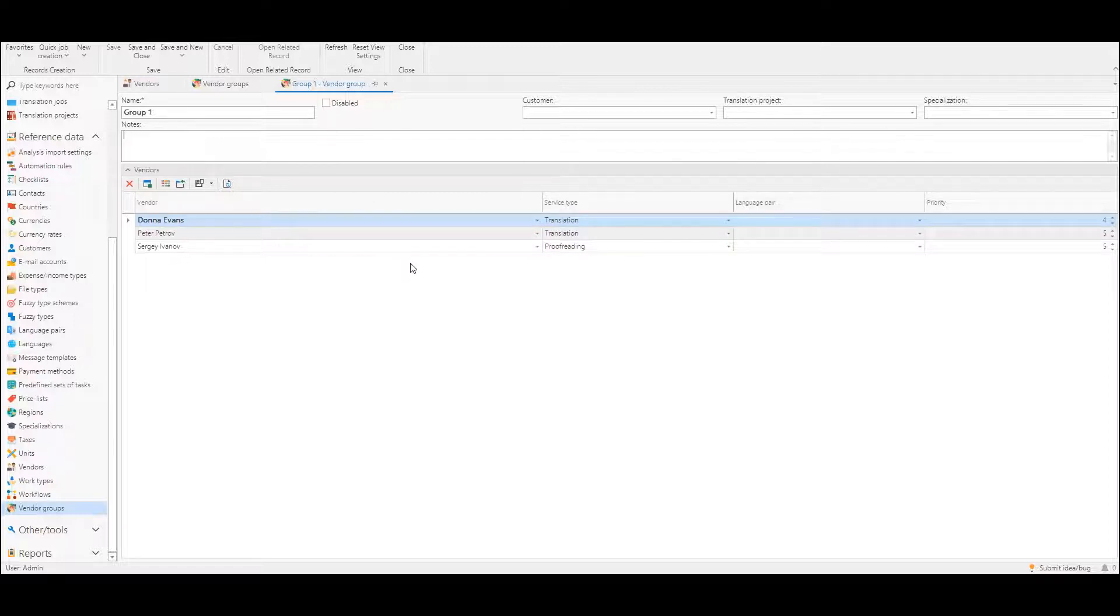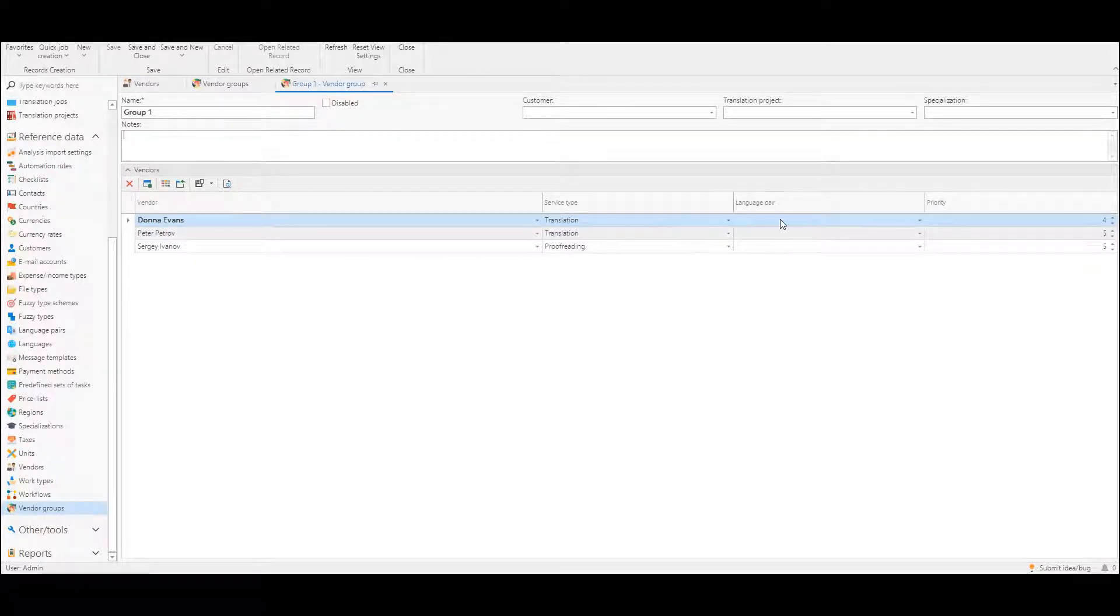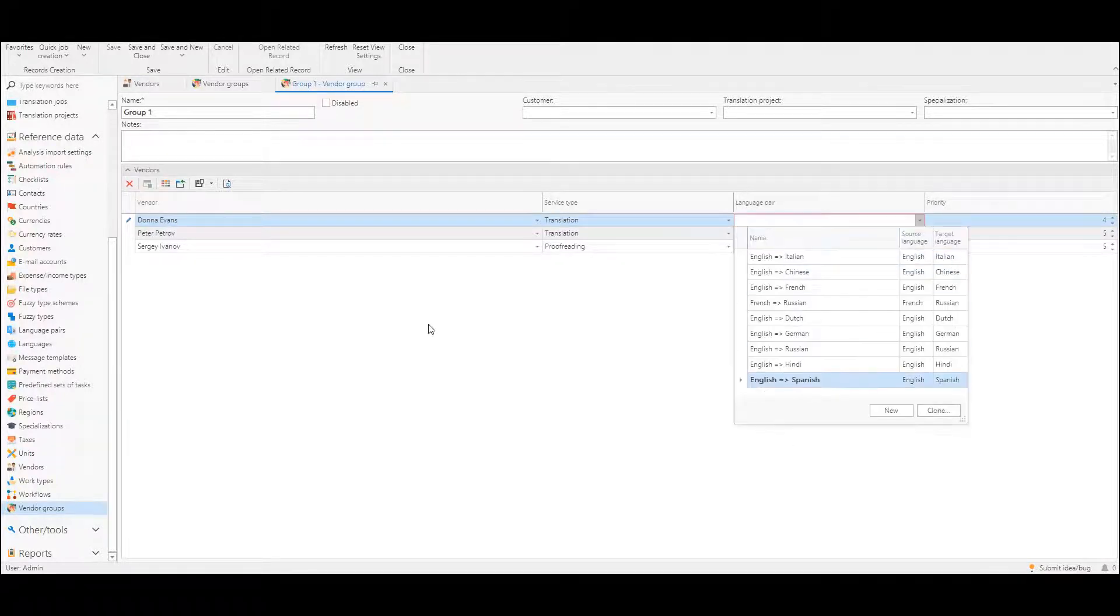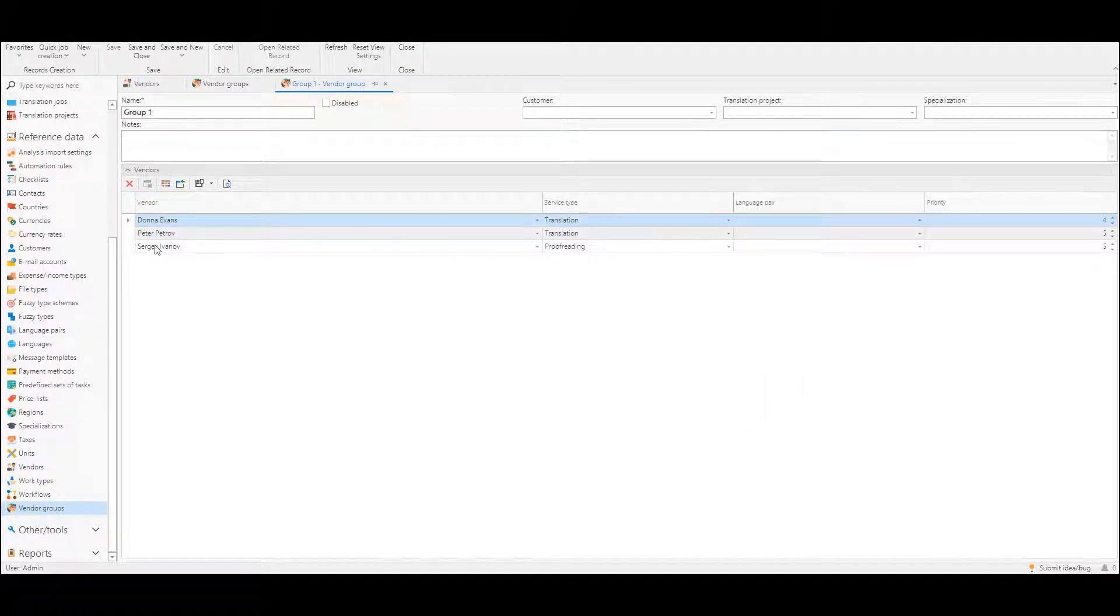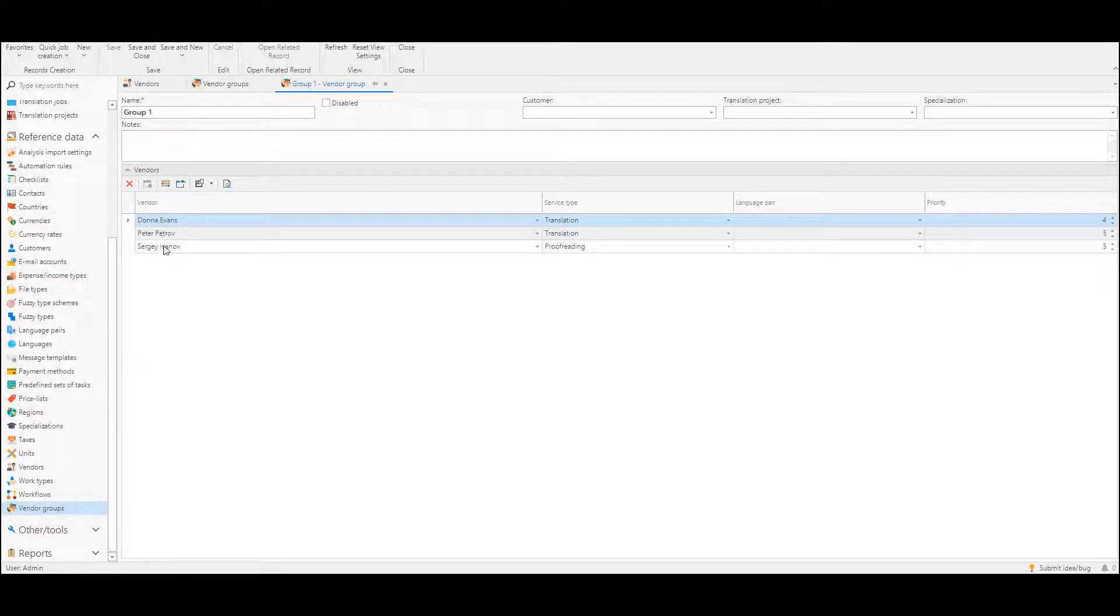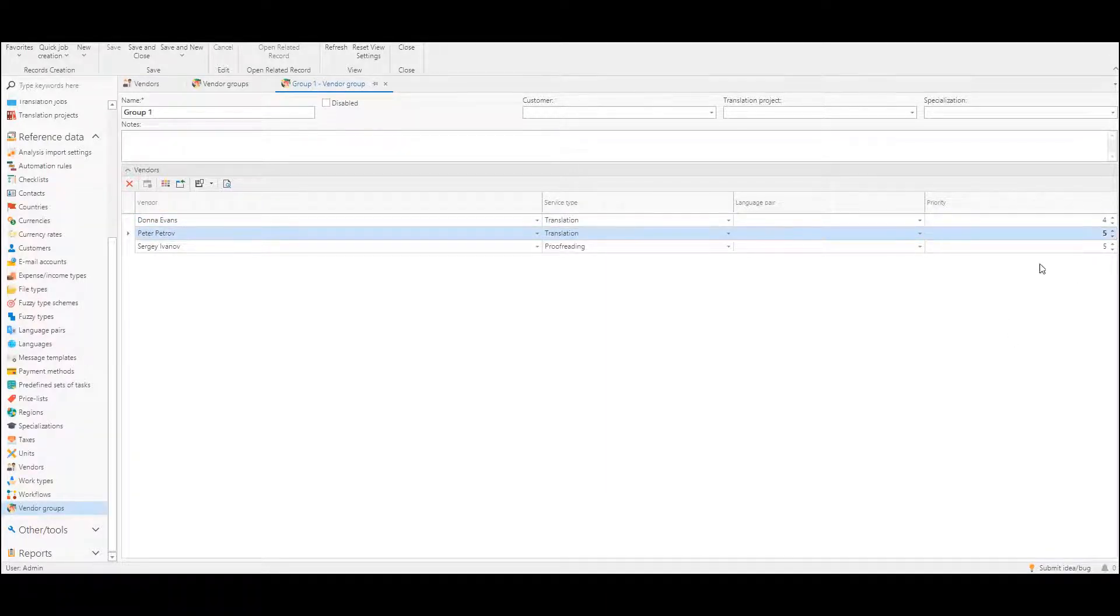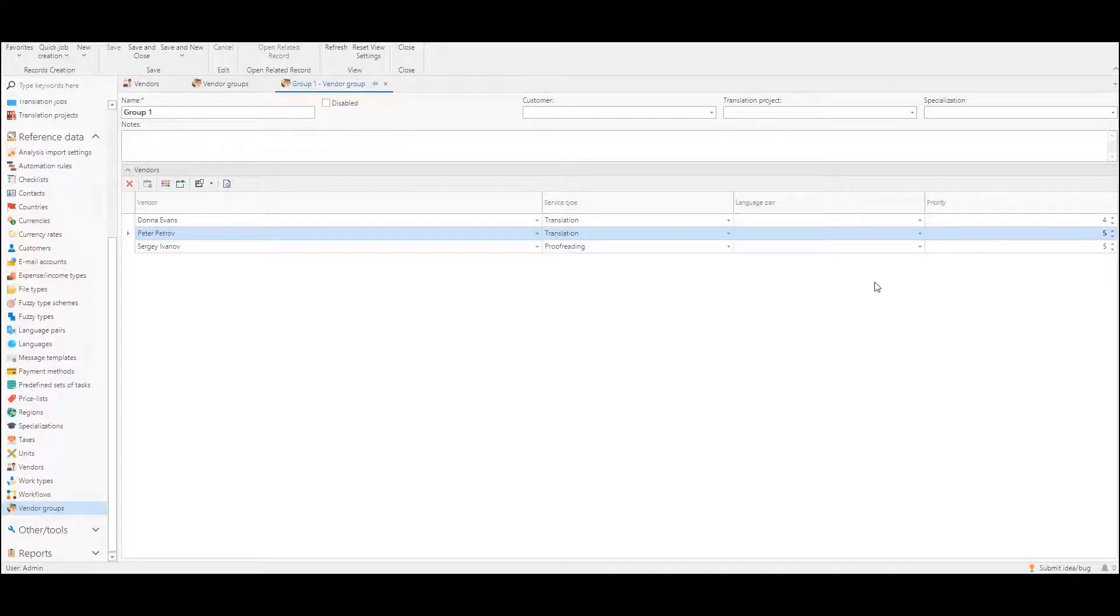And in the vendor list we specify vendors, vendor names, services. For example, in one group we could have one translator for English-Russian language pair and one proofreader or two proofreaders and specify priorities. So if Donai Evans and Peter Petrov will be recommended, but this one will be recommended with higher priority.